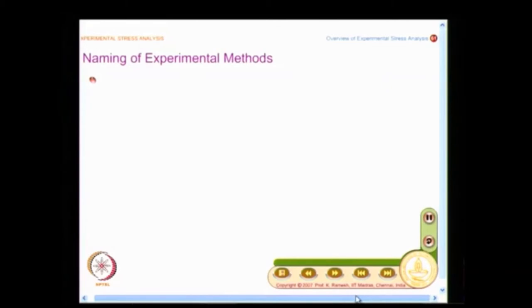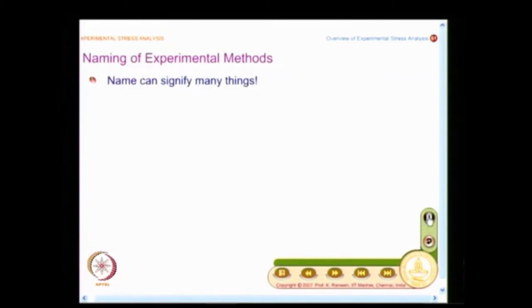Such information is available in the literature. Now, let us have a very interesting discussion on the naming of experimental methods.